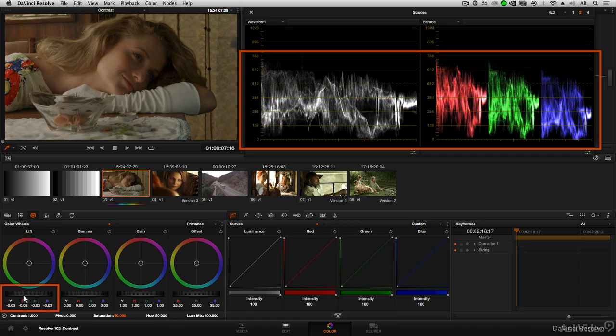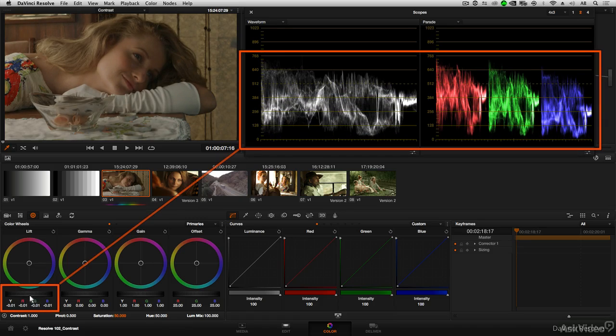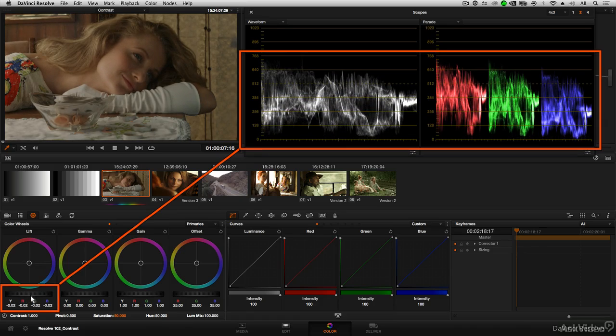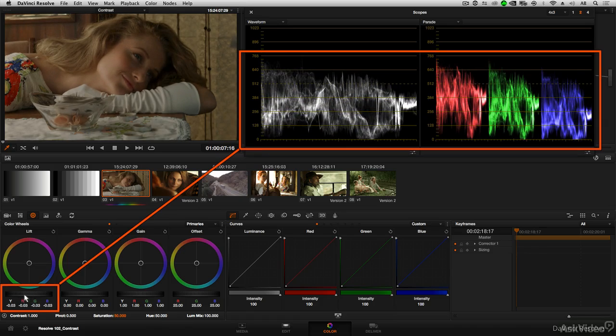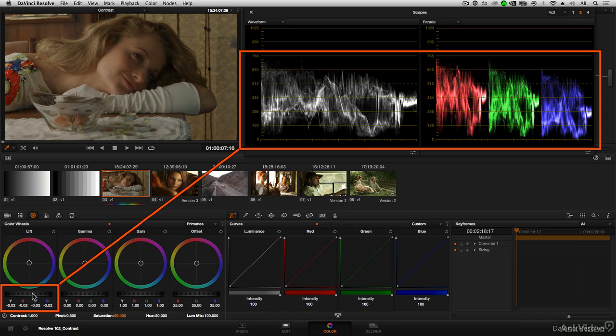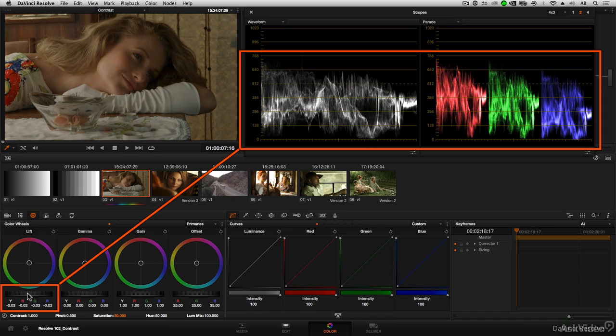Going back and forth is helpful because it allows you to keep your eyes refreshed. So as you drag back and forth, you're able to really fine-tune where that level should be.